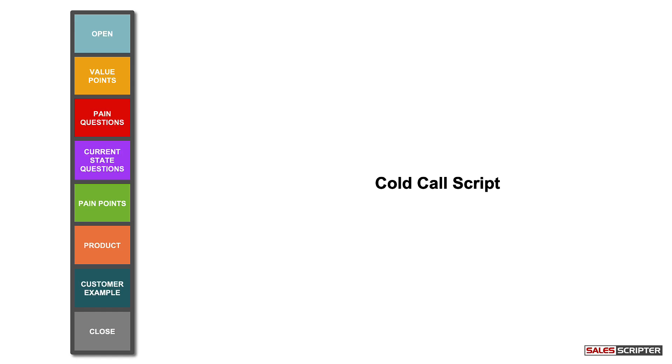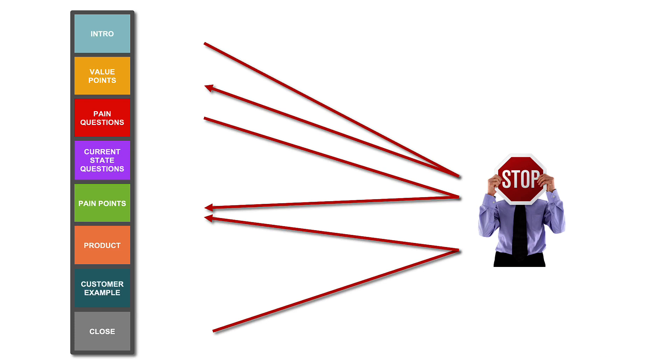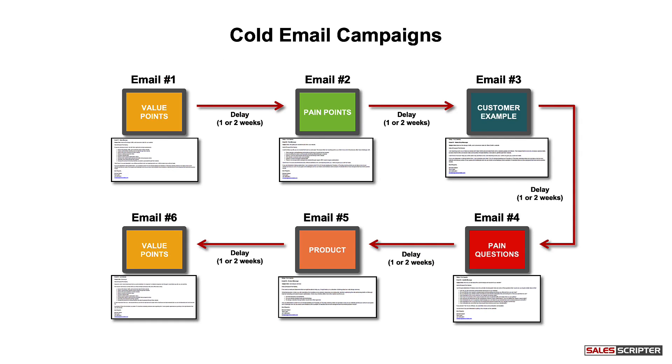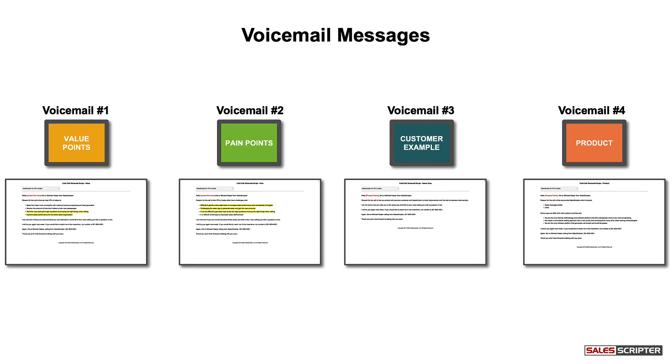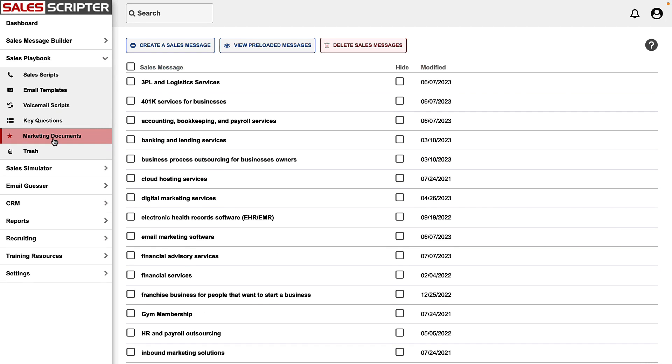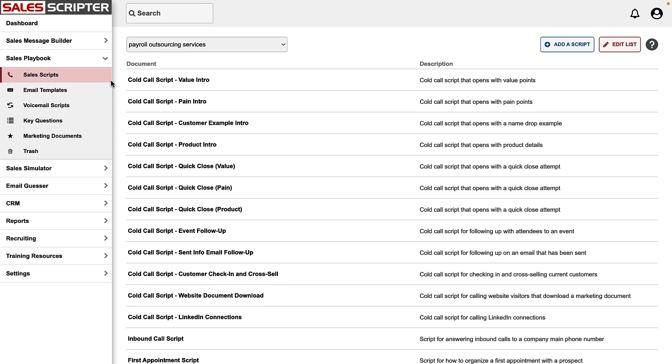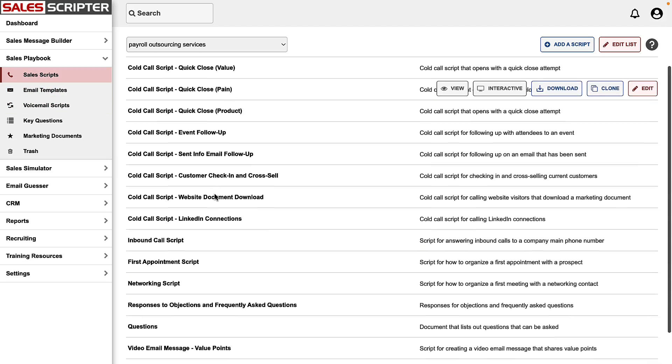Then what you can do, whether you're using SalesScripter or a piece of paper, is you can mix and match those points and those blocks to create your cold call script, to create your appointment script, or you can use those same blocks to create your objection responses, or an email campaign, or your voicemail messages. So we now, in a matter of minutes, have created all of those building blocks inside of SalesScripter, and I can show you how the software mixes and matches those building blocks to create all of those different documents.